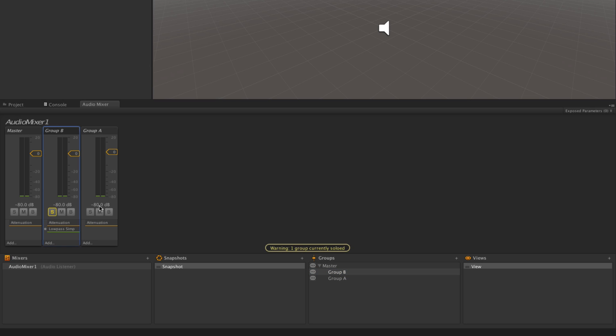In addition to controlling signal flow with groups, we can also control signal flow with multiple mixers. By using multiple mixers for each category of sounds in our mix, we can then route those mixers to groups in Audio Mixer 1 and then control the overall balance of the mix.